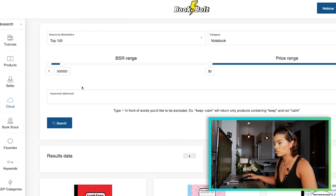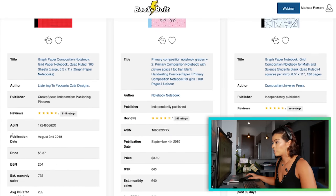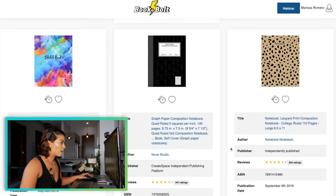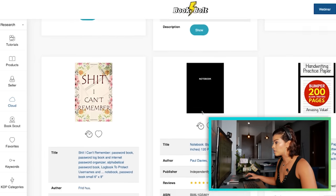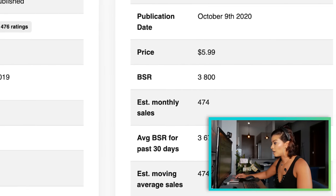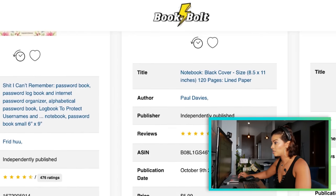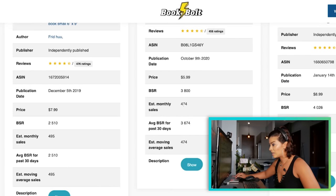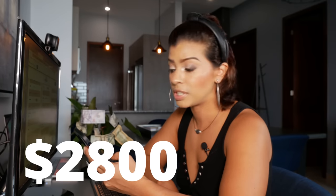Remember, people shop with their eyes — some of the most basic but attention-grabbing books are the winners. You can pick the notebook category and browse through top sellers. Look at this — it's a cheetah print notebook that just says 'Notebook' and has lined or college-ruled paper inside. These are low content books. And look at this plain black notebook — it just says 'Notebook.' Looking at the stats, it's getting an estimated 474 monthly sales at $6 each.